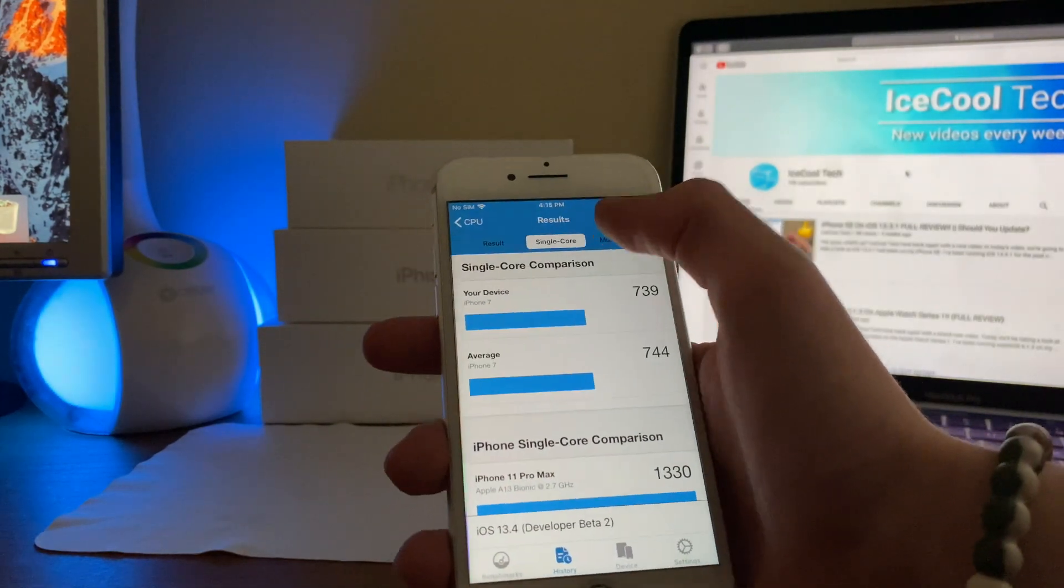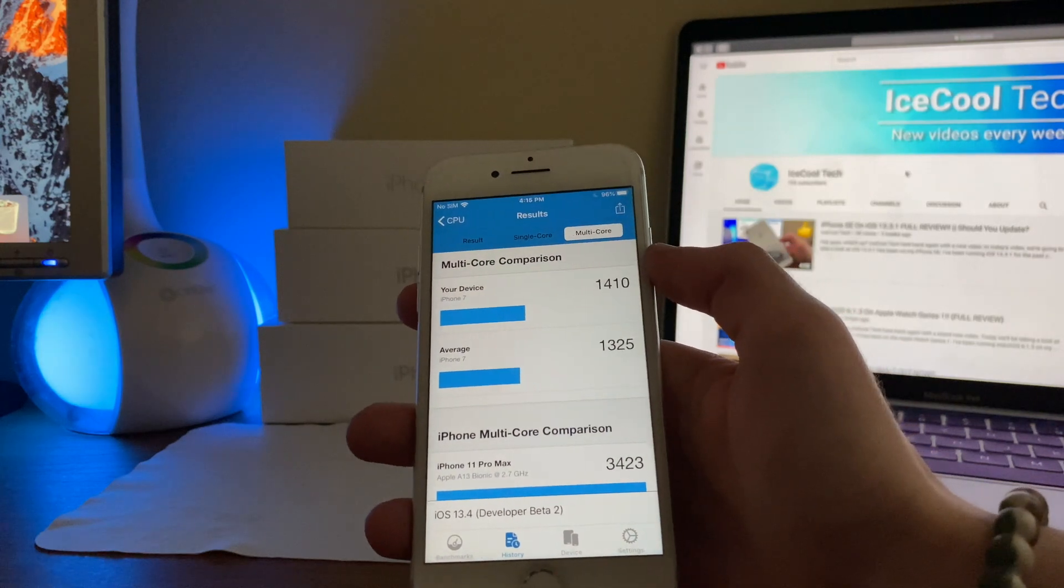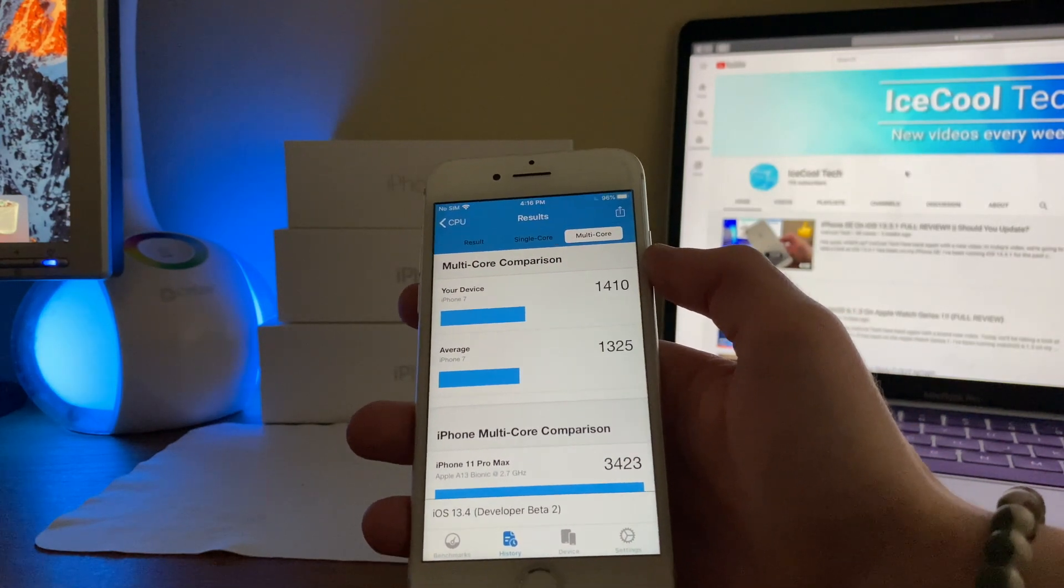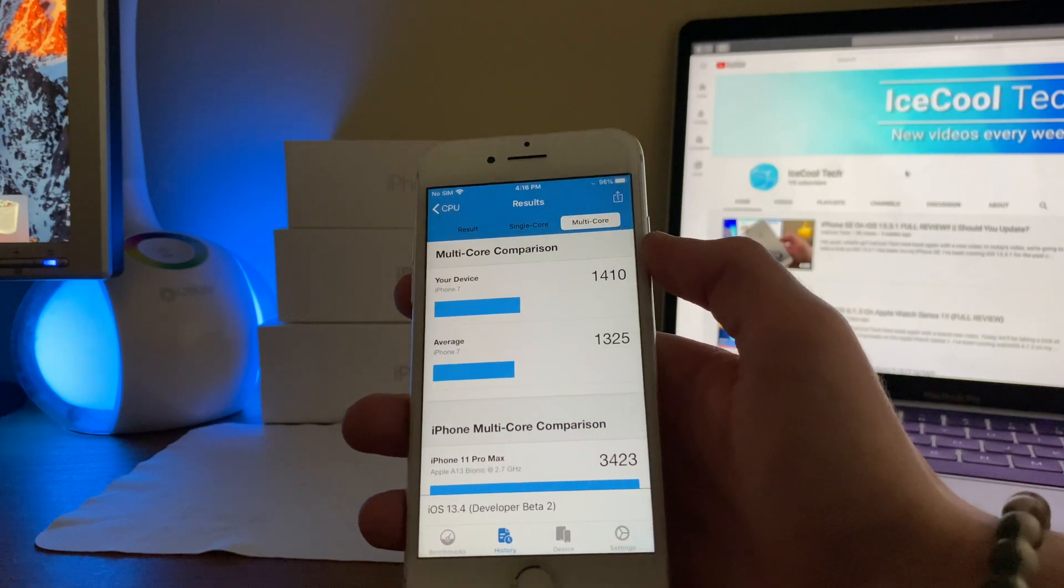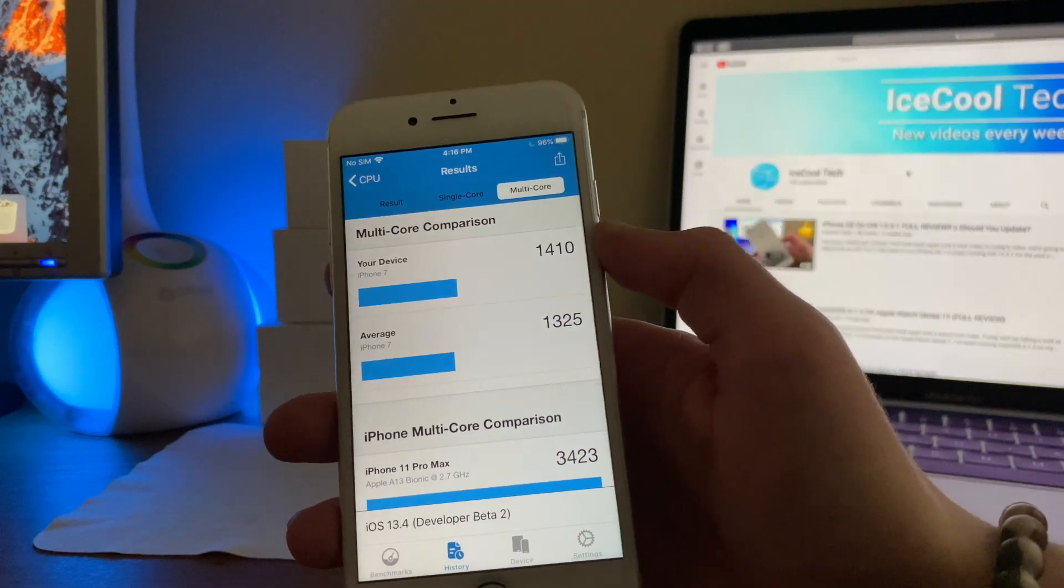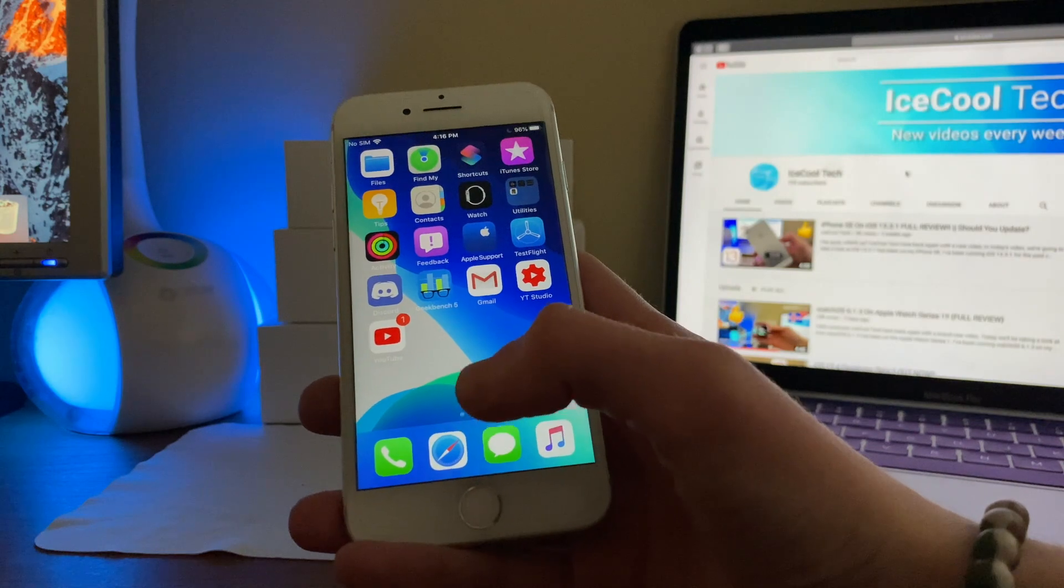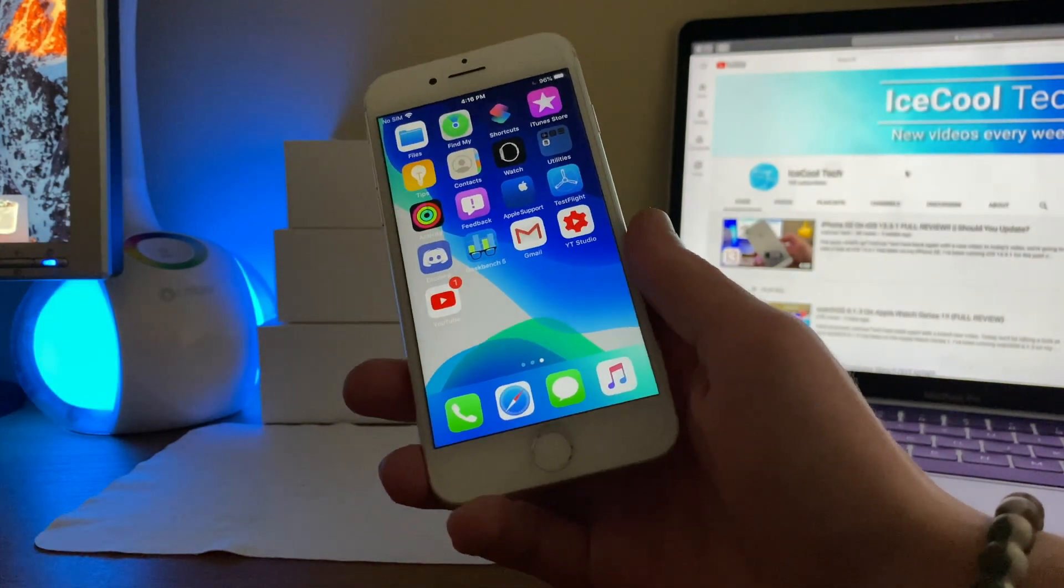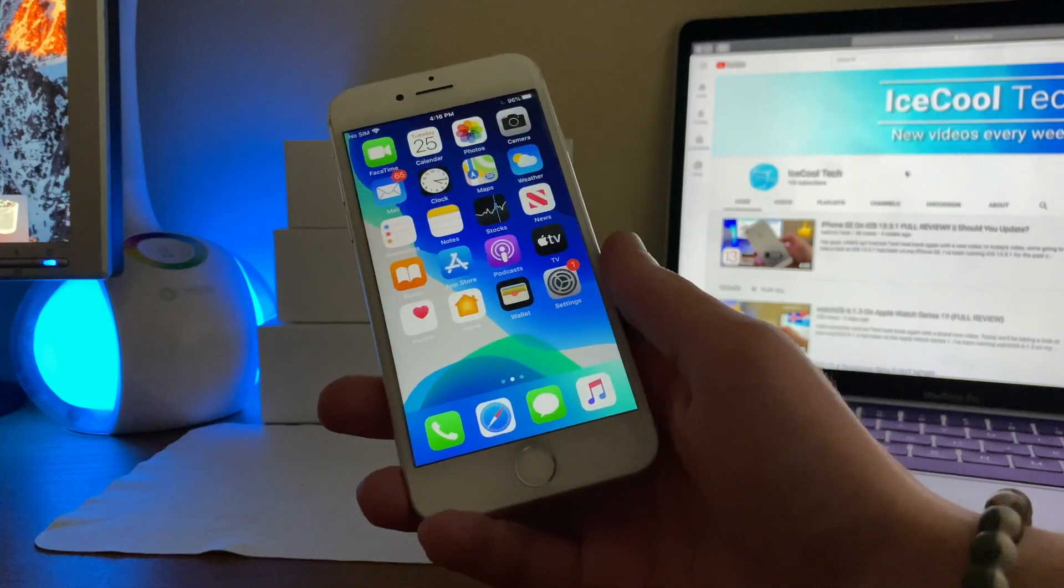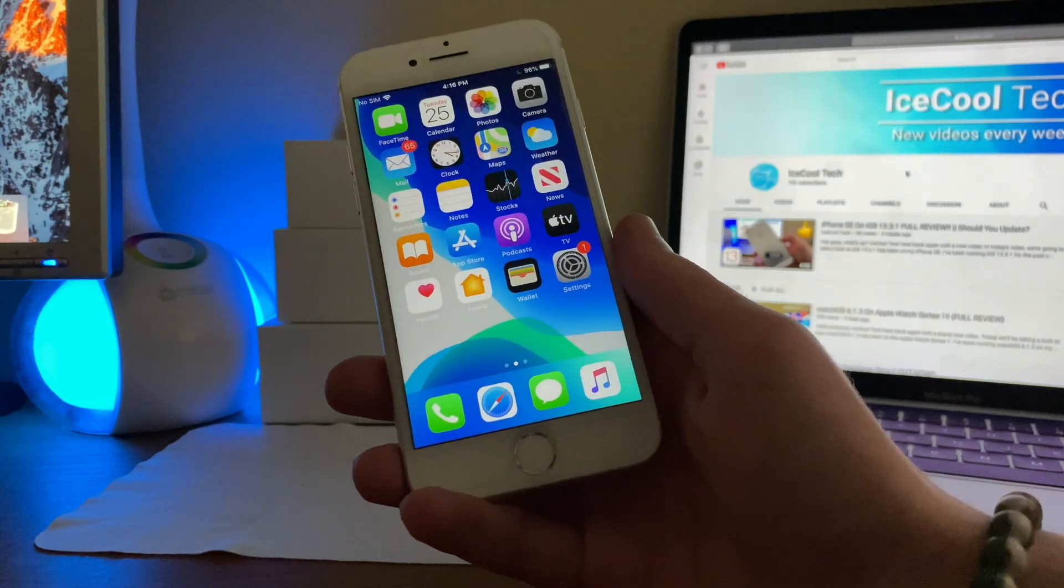Now, the multi-core score, on the other hand, is actually a significant amount higher. It's almost 100 points higher at 1410 compared to the average of 1325. So that is some nice improvements there. As long as things don't get worse from here, I think that iOS 13.4 is looking like it'll be a good release.